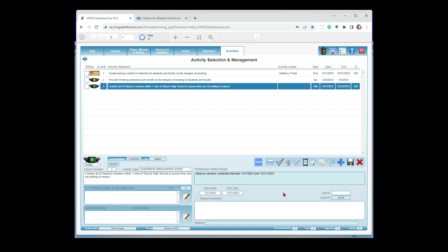A participant asks how the traffic light works for these activities. For the project-based and QM activities, the traffic light is manually set — you determine if things are on track, behind schedule, or have gone wrong. Anytime you change the traffic light, it's a good idea to add a timestamped note explaining why — for example, 'John is leaving the organization next week, no replacement identified, setting light to red.'